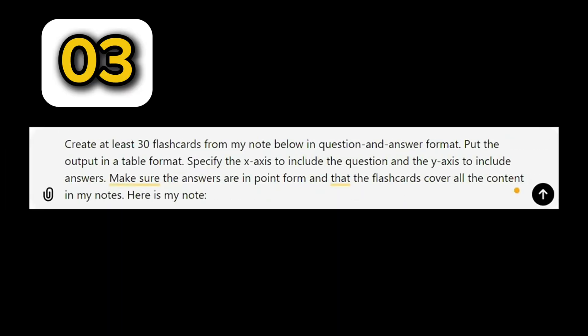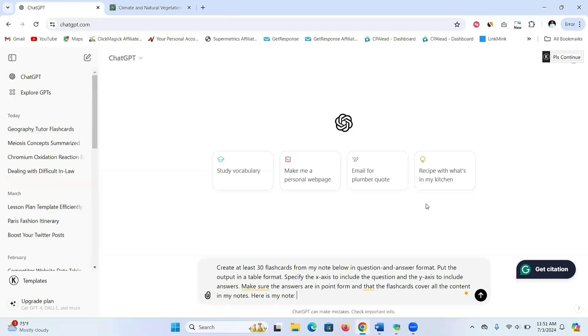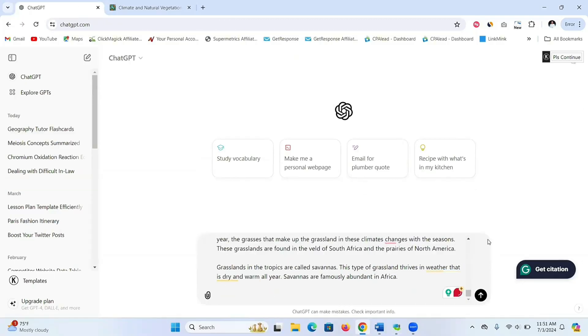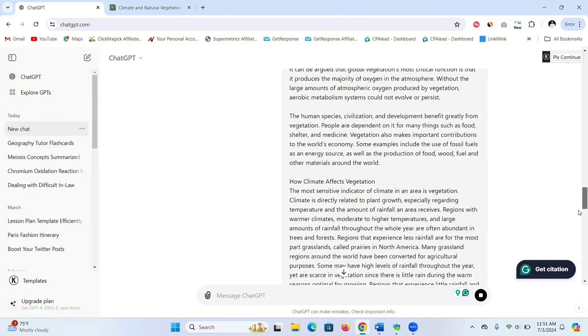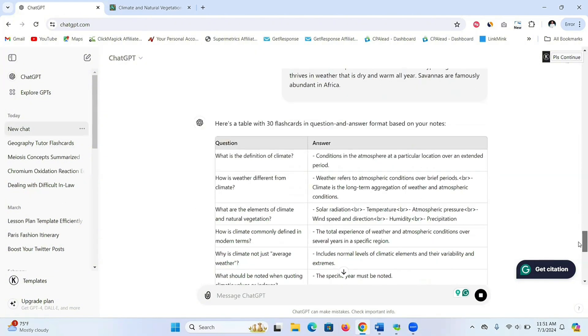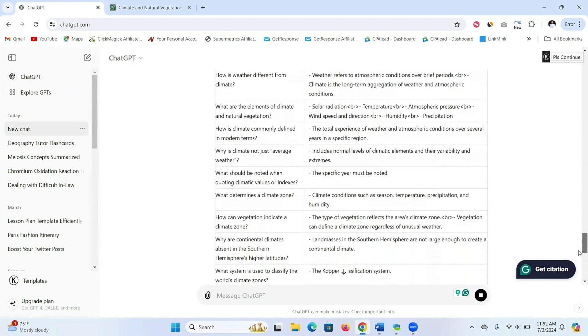Prompt number three is to create flashcards, and this time we're going to specify the number of flashcards we need. We're also going to put our output in a table format. Give ChatGPT this prompt and again copy and paste your notes at the end, and you're going to see that ChatGPT gives you your flashcards in a question and answer format displayed in a table.